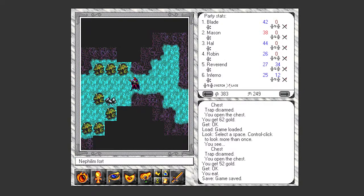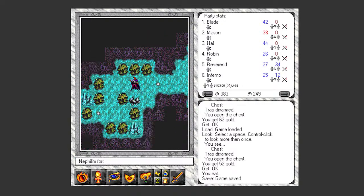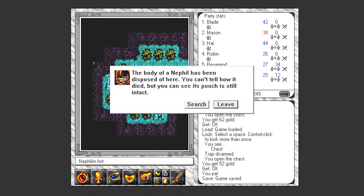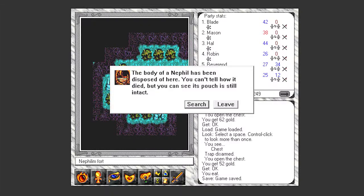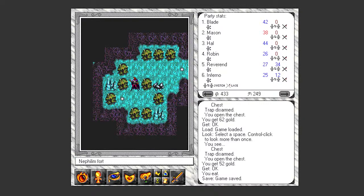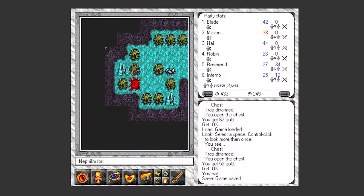I got another one of these trash pits here, but this has another interest point. The body of a Nephilim has been disposed of here. You can't tell how it died, but you can see its pouch is still intact. The pouch contains gold, a reasonable amount of it. However, you now have a good guess of what killed the Nephilim. A snake slides out from under a nearby pile of rocks. Uh-oh!